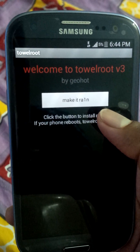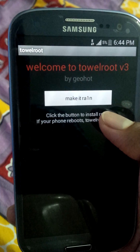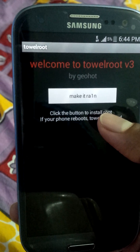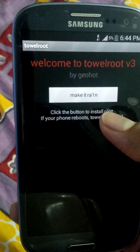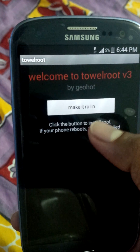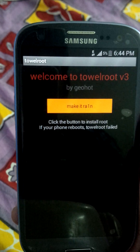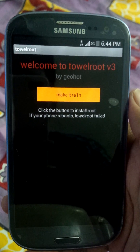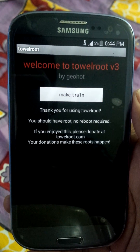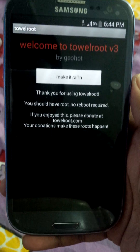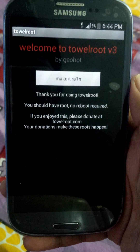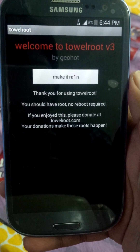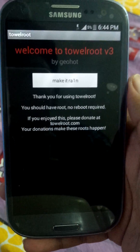If you find it says 'Towelroot fail,' that means your root has failed — if the device reboots, root has failed; if it does not reboot, your device is successfully rooted. I'm gonna click the button. It takes a few seconds. It says 'Thank you for using Towelroot — should have root, no reboot required.' No reboot required means it's done.